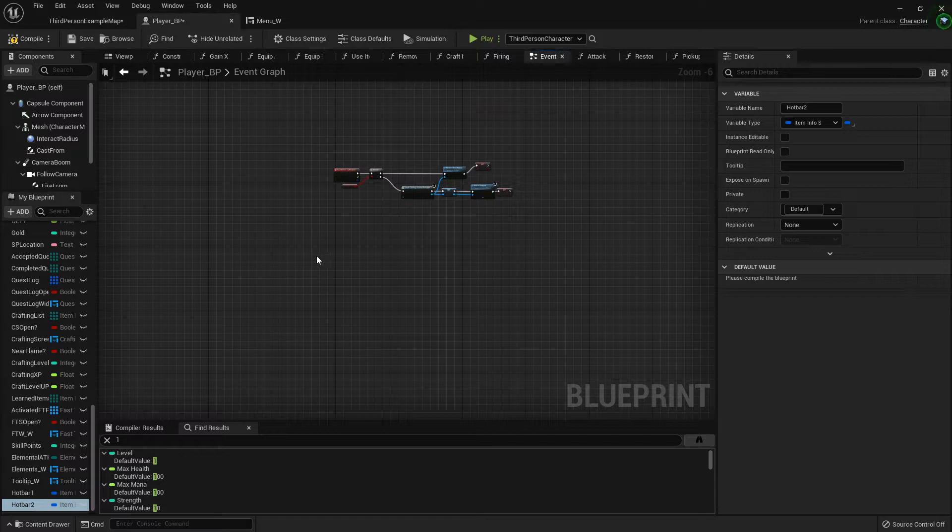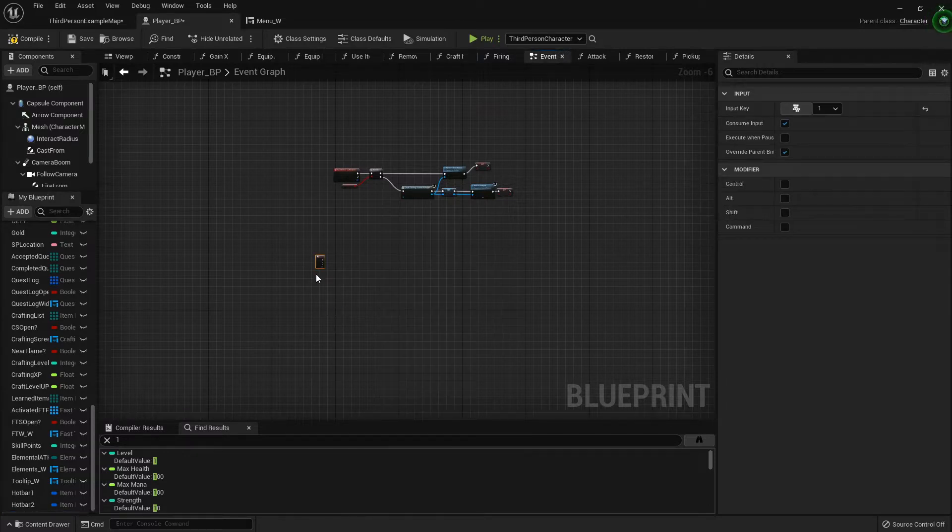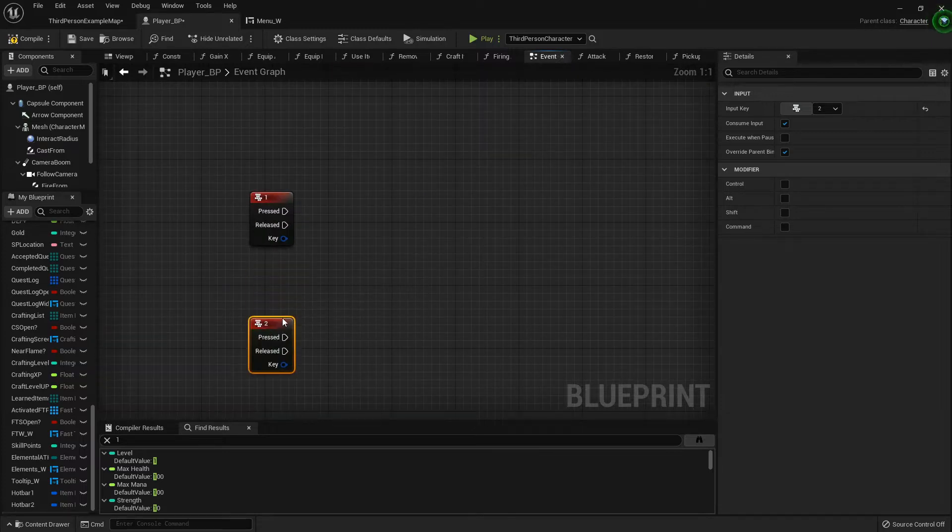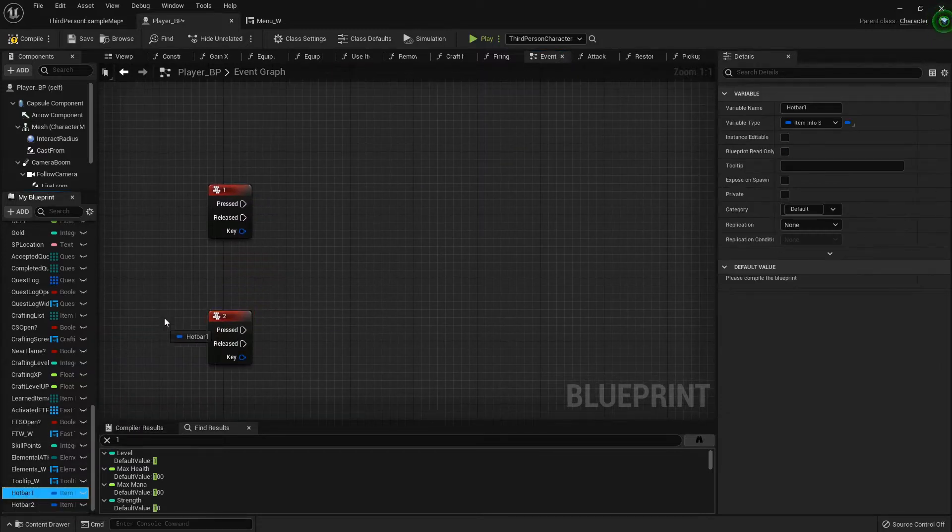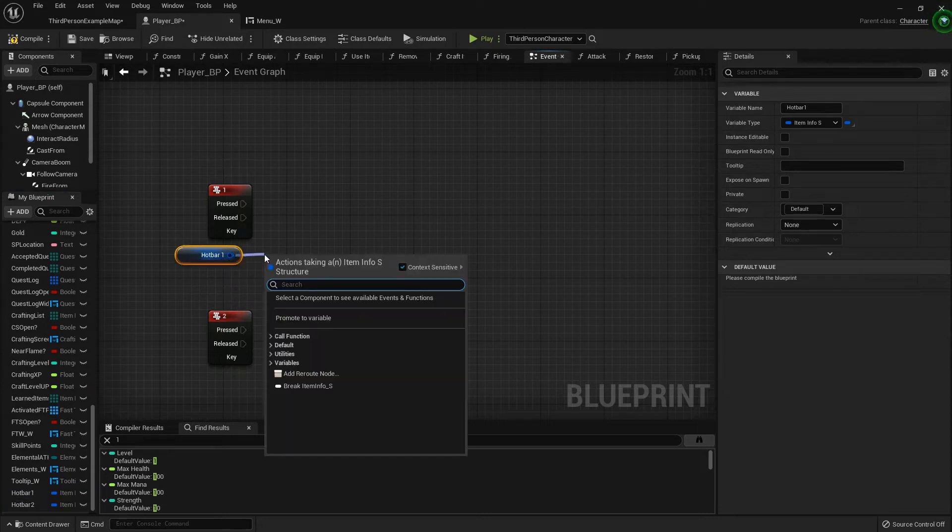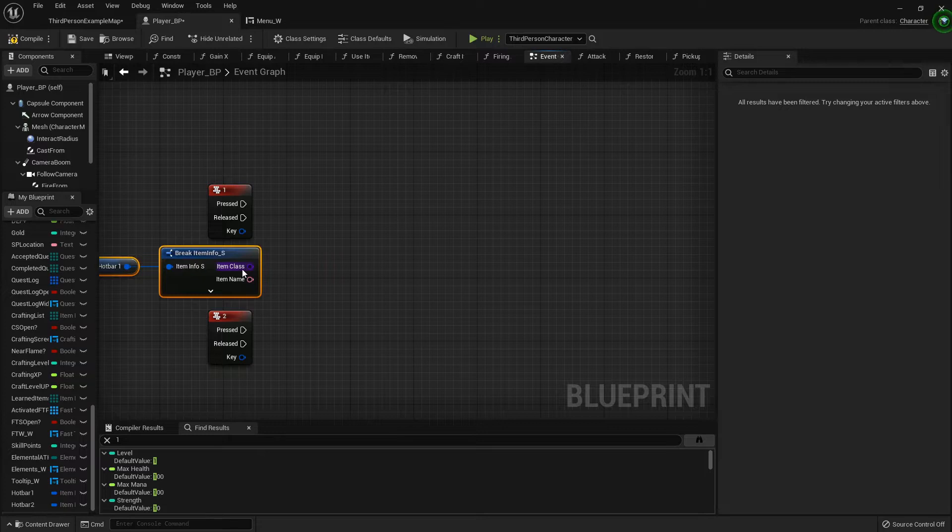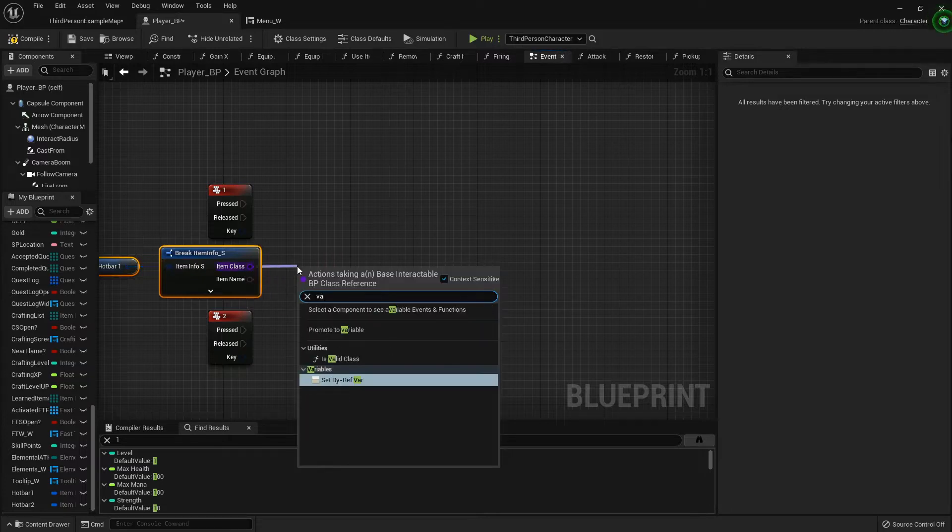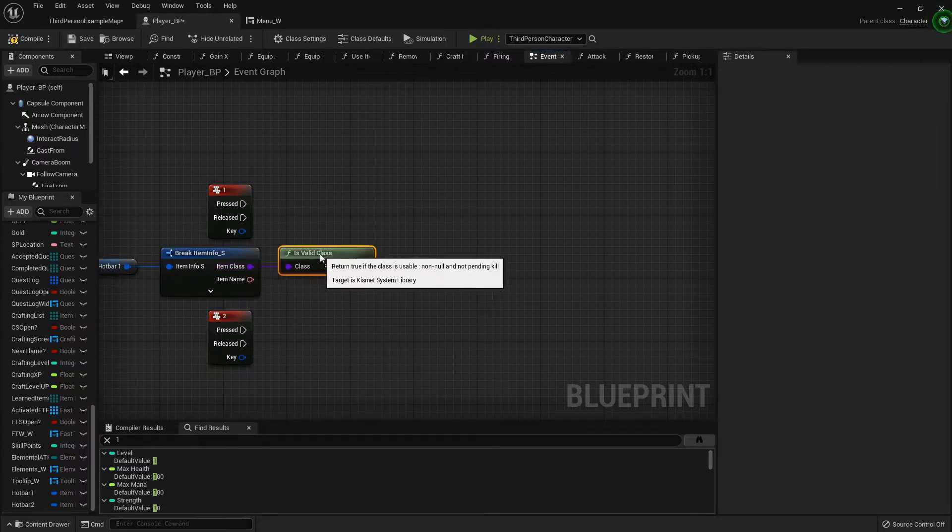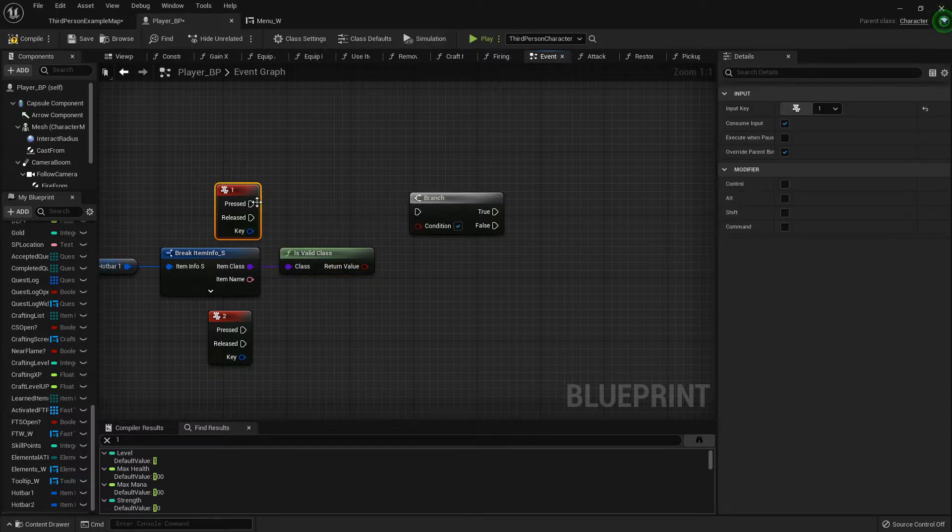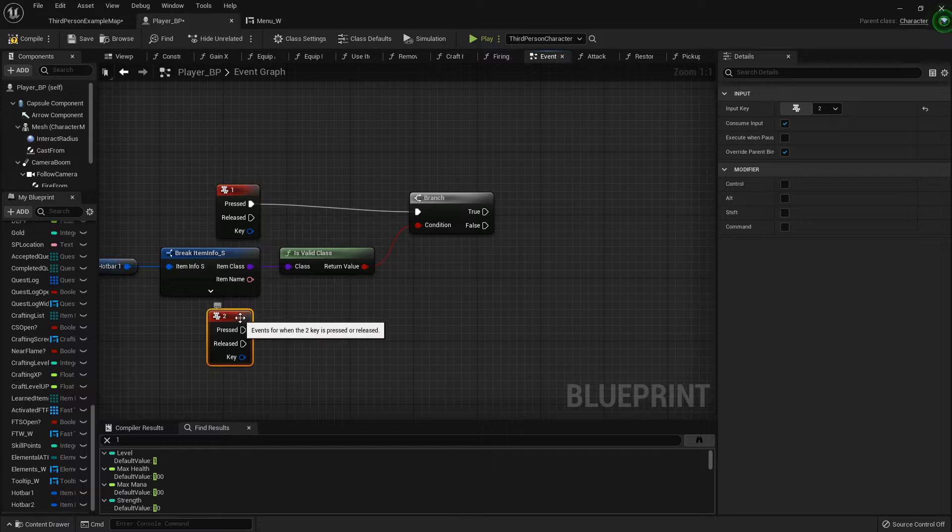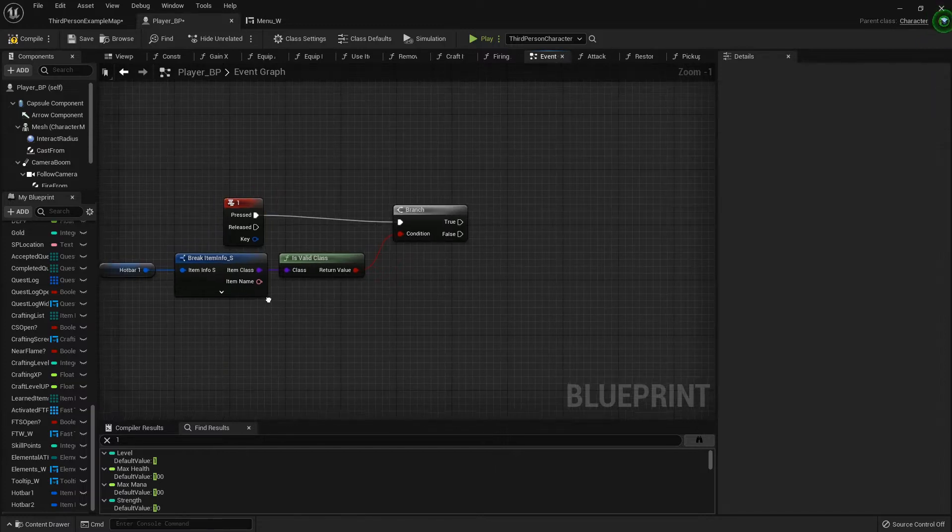So I'm gonna add some events for when keyboard 1 is pressed or keyboard 2 is pressed. You can set these to whatever you like. I'm gonna drag out hotbar 1 for keyboard 1 and break it open because we want to see if it is a valid class. Then we'll branch. I'm gonna get rid of the two for now just so we got more room.